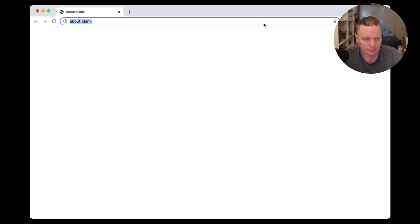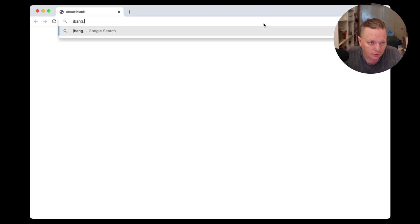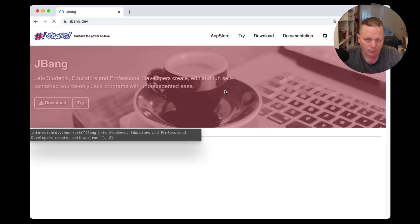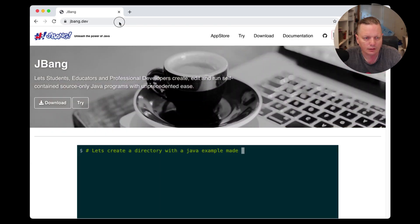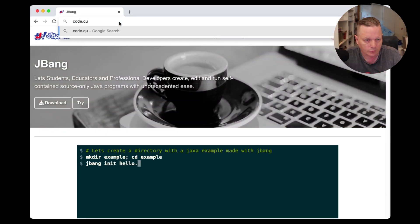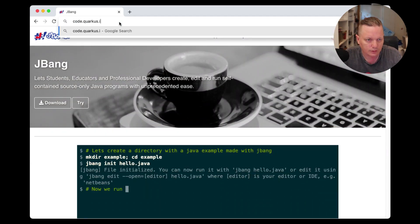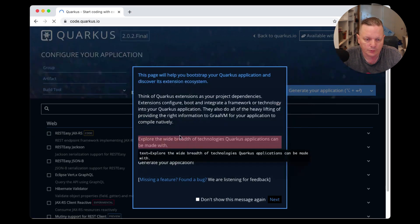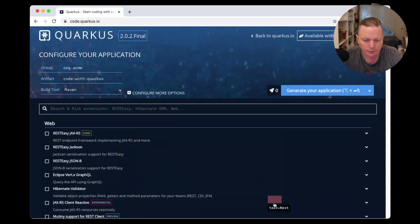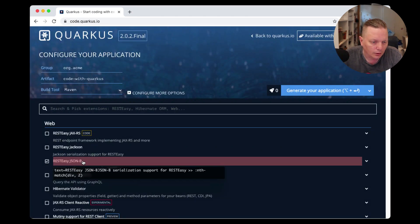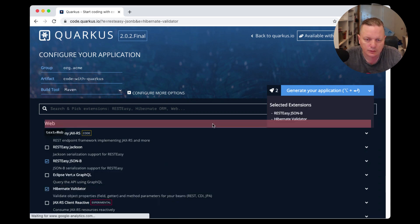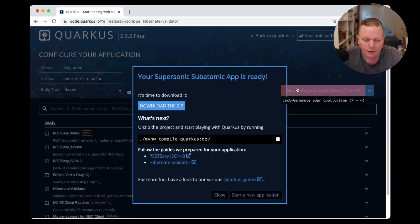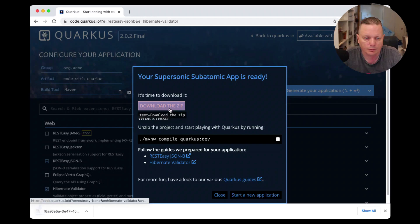Let's just go to JBang dev's website, look around, and say — actually, let's go to code.quarkus.io instead. It opens up, I'll just click through and do a few things, then generate the application and download the ZIP.